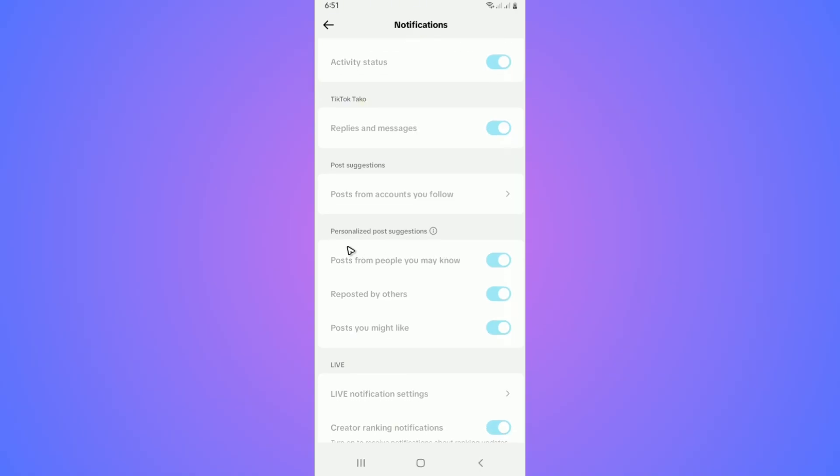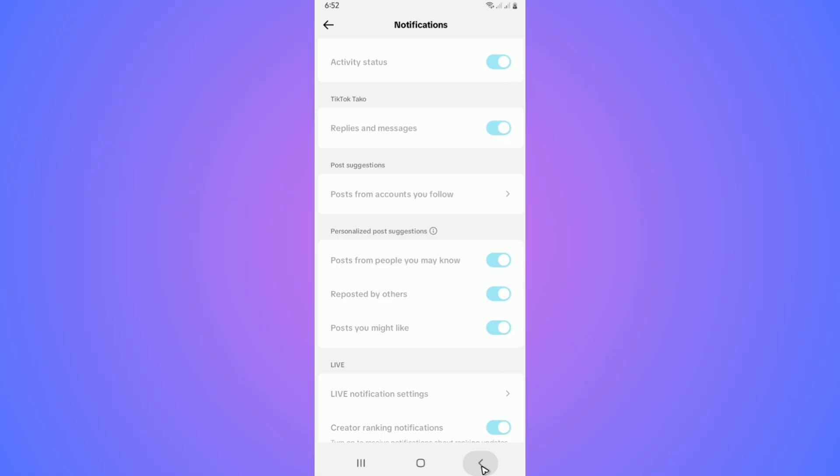If you want, you can turn all of these off: Posts from people you may know, Reposted by others, and Posts you might like. Turn them all off. That's basically it. Once done, you can go back.